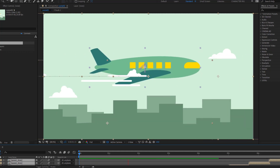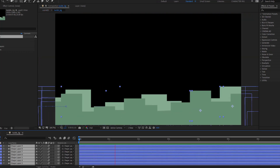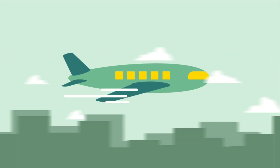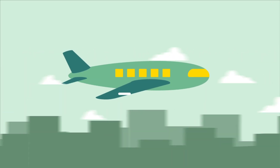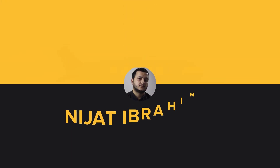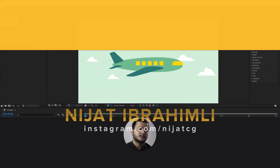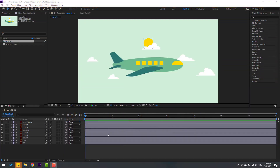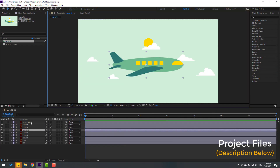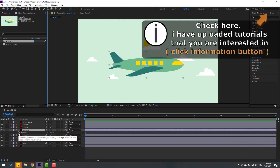Hey guys, welcome to my new video. In this video I will show how to make this animation with After Effects. Let's get started. First step, let's select the airplane layer and press P, make a new position keyframe.